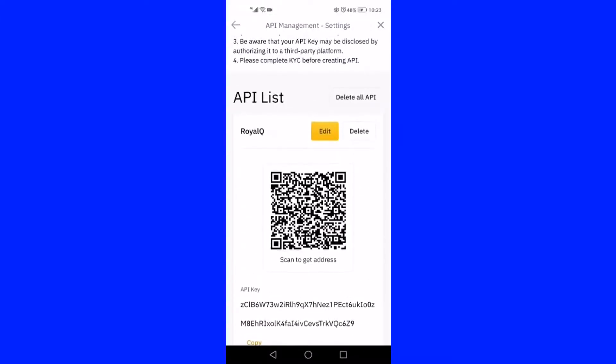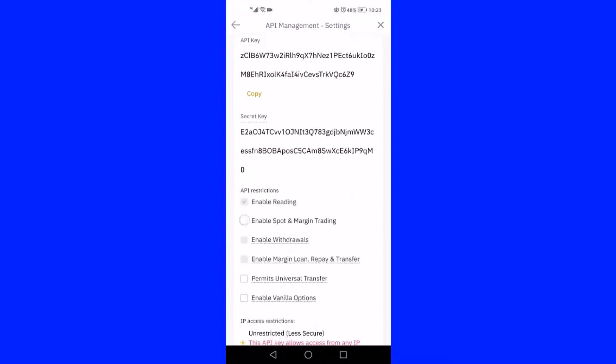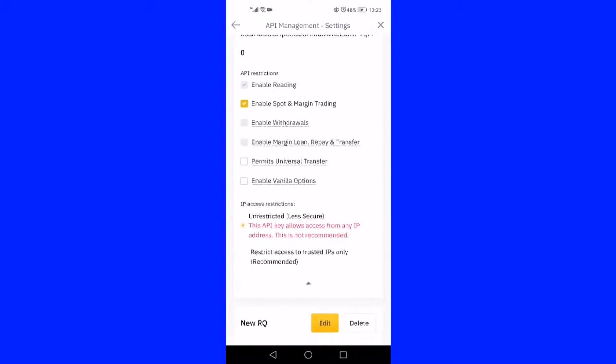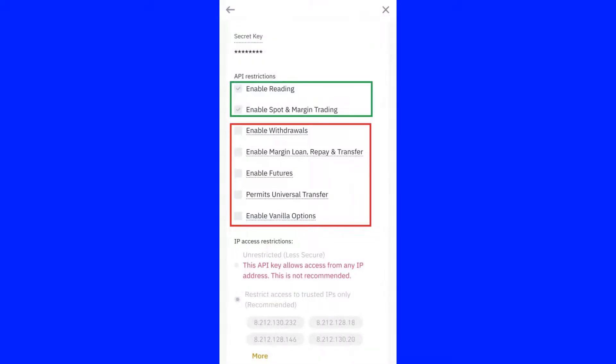Scroll down the page by clicking the tiny arrow in the middle until you are seeing API restrictions. Enable spot and margin trading by clicking and ensure only first two restrictions are tick marked and rest of the restrictions are not selected, as we want to give only two consents to the RoyalQ bot which are monitoring the market where we purchase the crypto coins and do spot and margin trading on the coins which we selected.